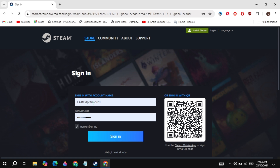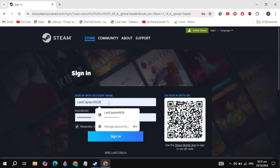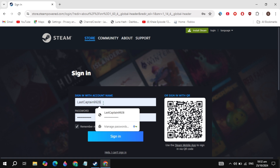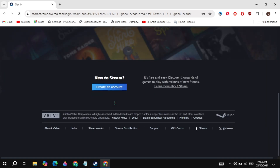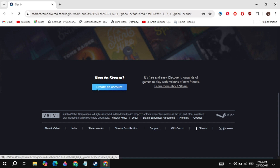Simply sign in to your account. If you don't have an account, scroll down and you will see the option to create account, so just create an account on Steam.